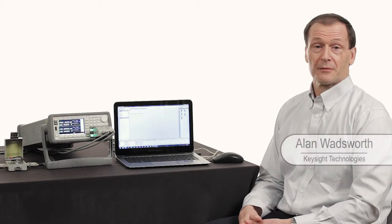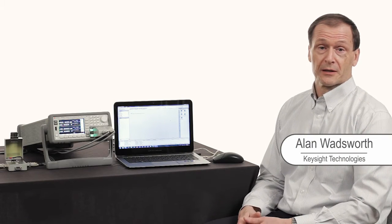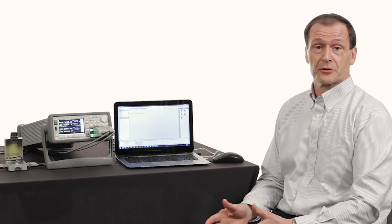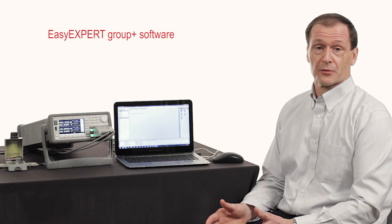Hi everyone, my name is Alan Wadsworth. I'm an engineer here at Keysight Technologies, and today I'd like to show you a major improvement we've done with our EasyExpert software.